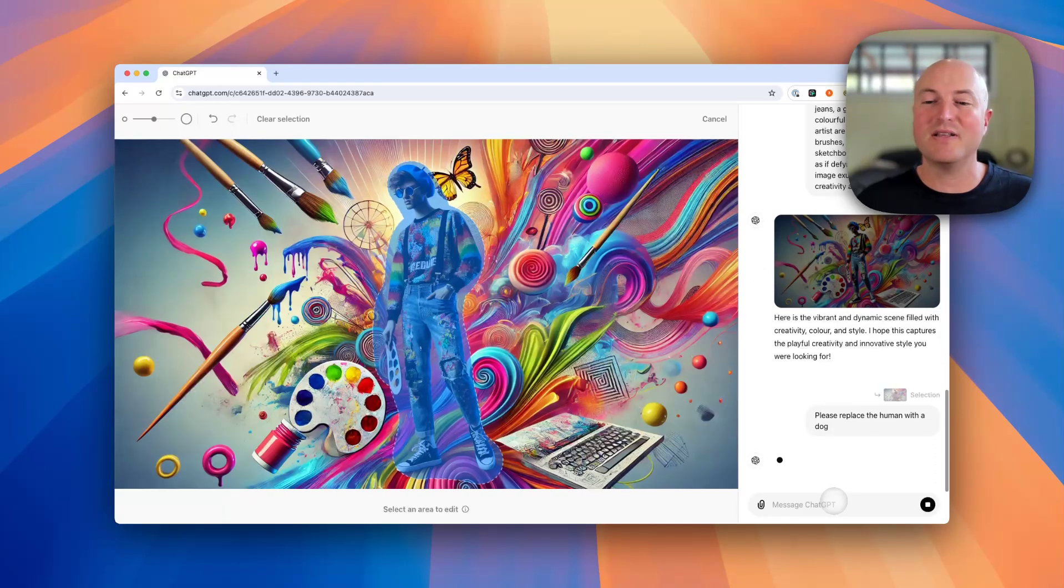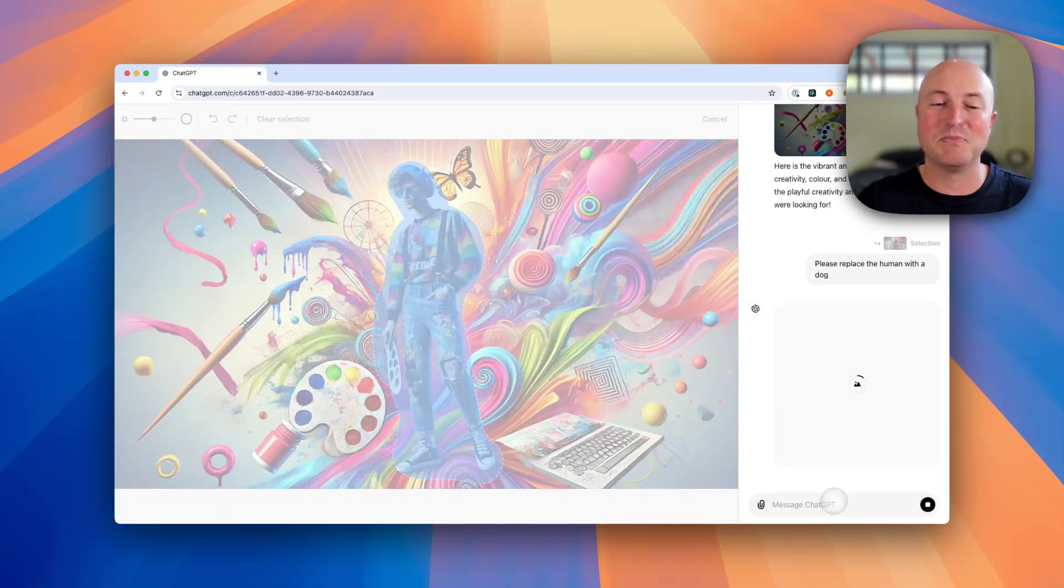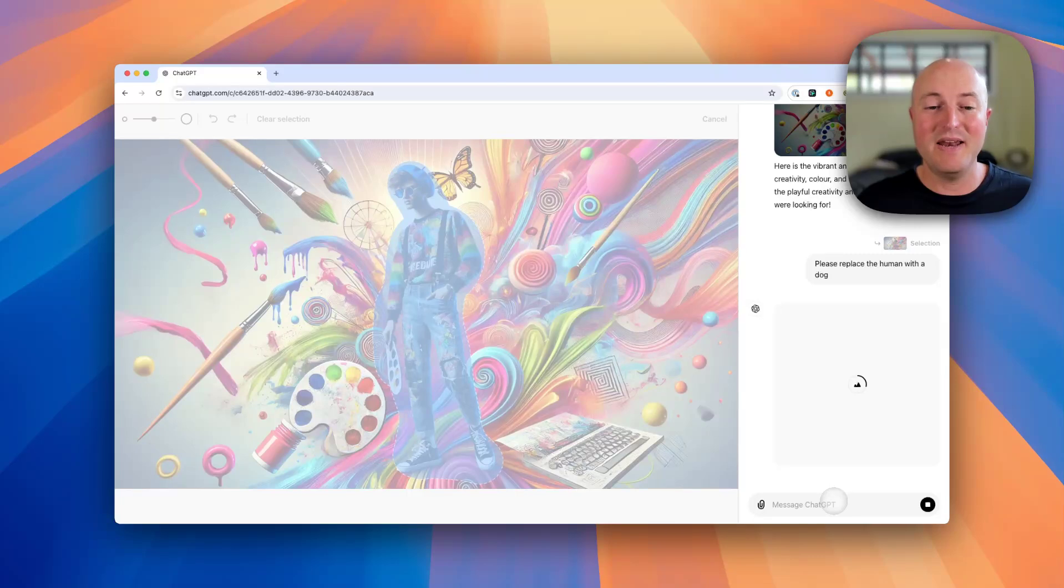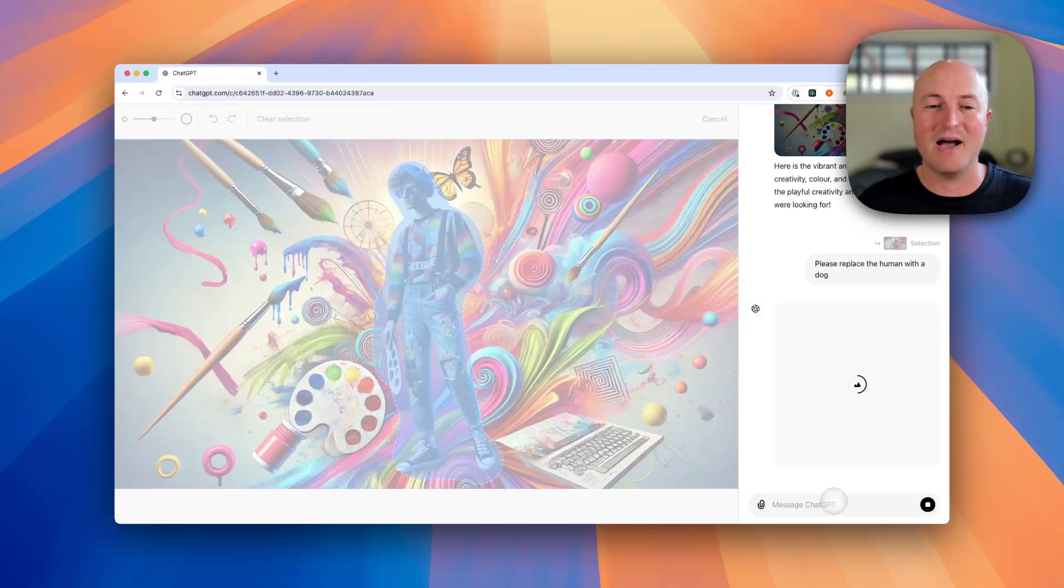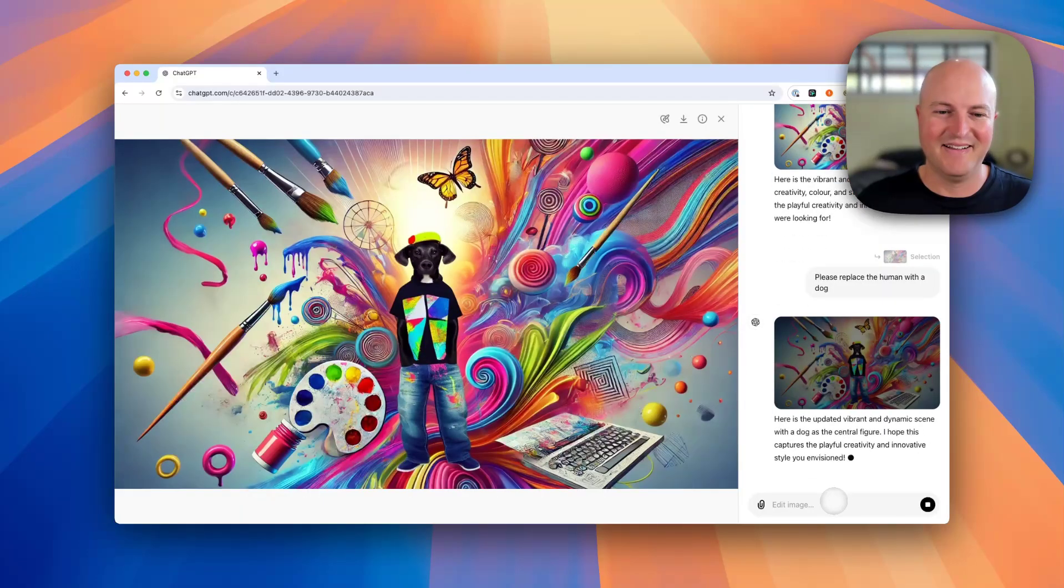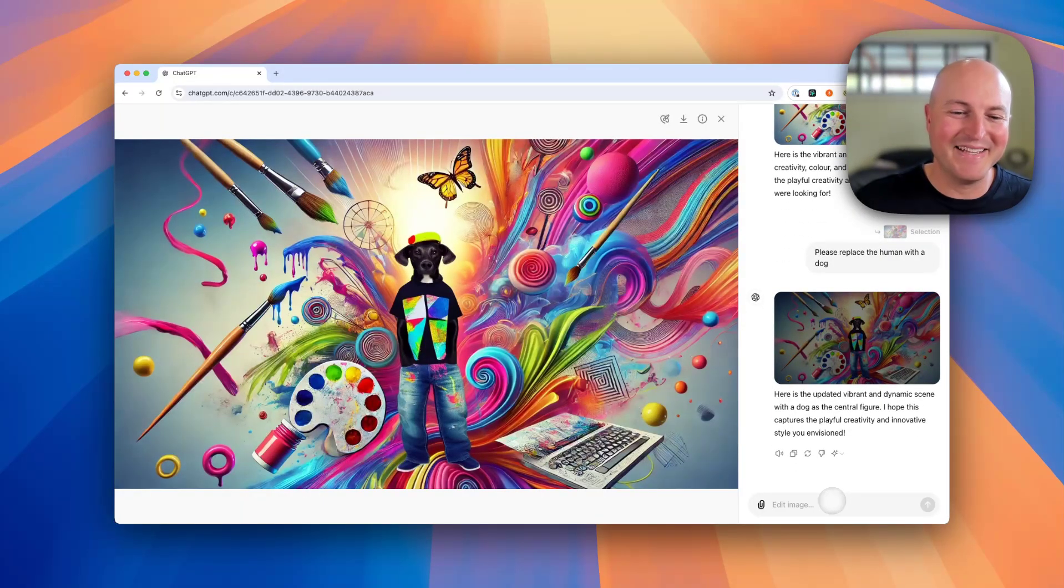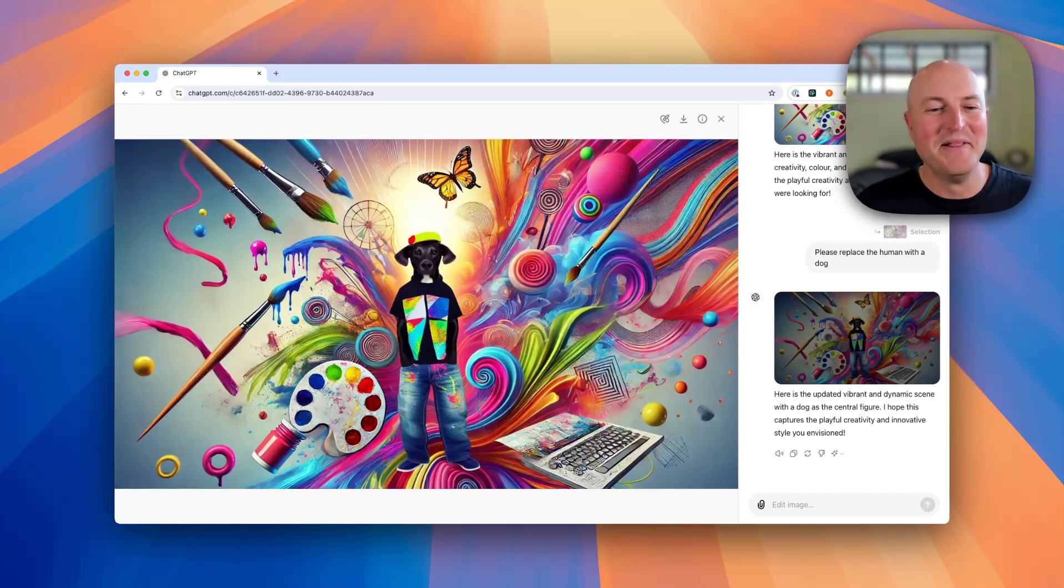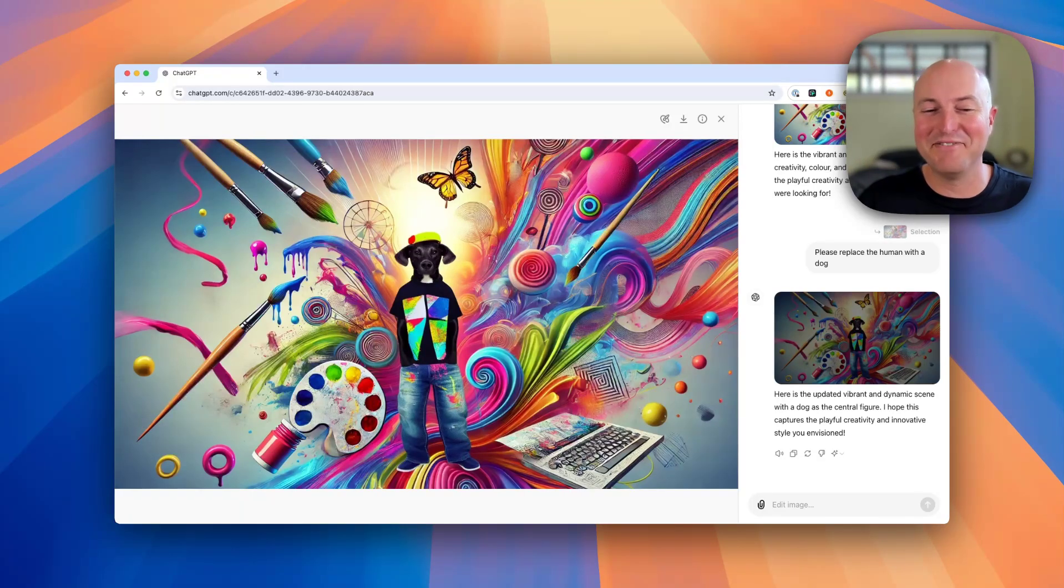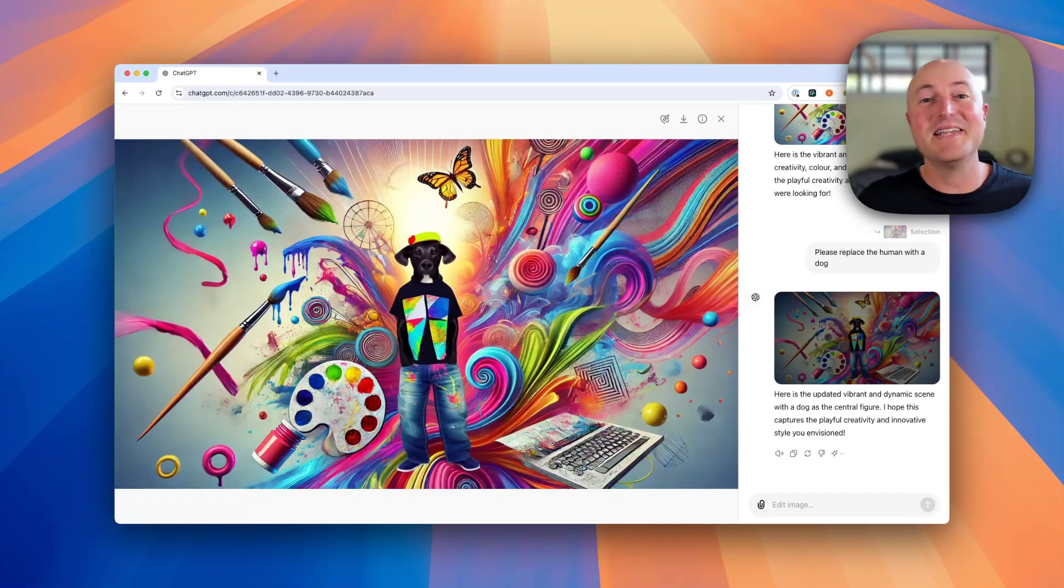This will then instruct the AI to actually edit that specific section in the image, so it's a really nice way to be able to tweak your images to get them a bit closer to what you would like them to look like in the end. All right, so it's finished processing. We can see we've got a dog in a T-shirt with jeans. That's not exactly what I was looking for, but that's pretty cool nonetheless.